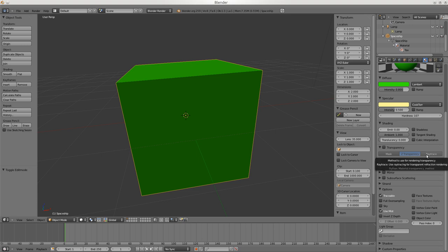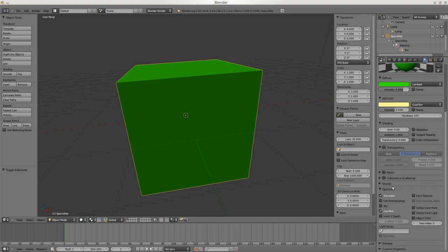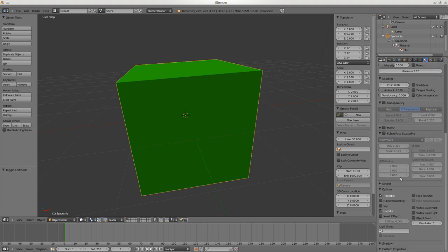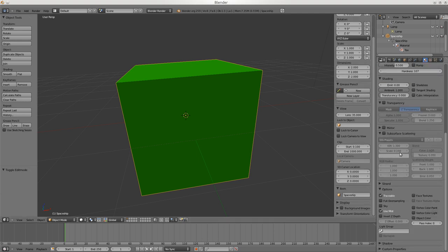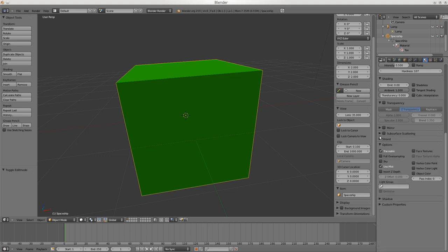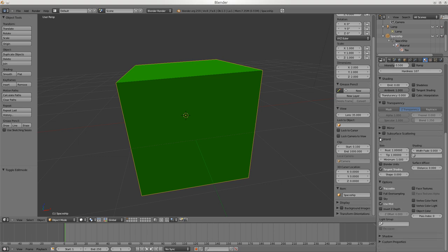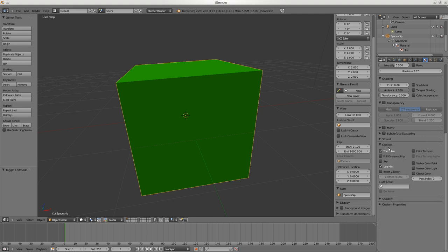Mirror is a lot like transparency and opens up a lot of options. Subsurface Scattering is for things like skin or marble - the light goes into it and through it and comes back out. If you want skin to look right it has to have subsurface turned on - it's also very processor intensive. Strand is for making things like hair using particles. Shadows - off or on, whether it receives them.